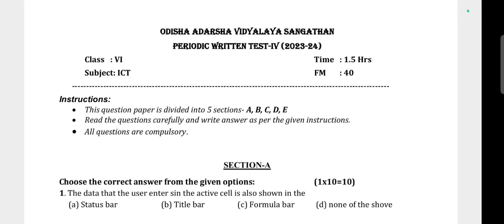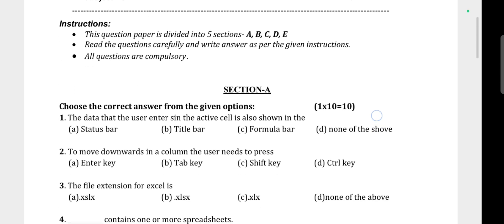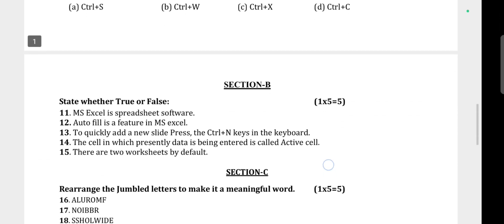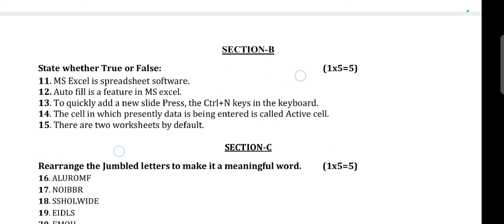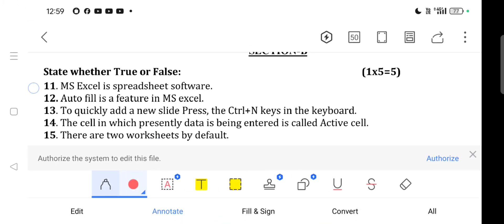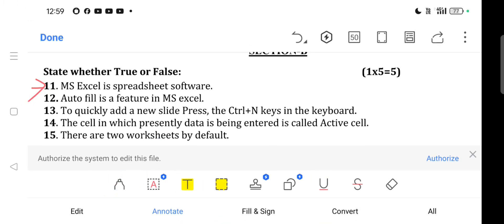Welcome back. In this video we will discuss Section B — state whether true or false. Question 11: MS Excel is spreadsheet software. This is true.